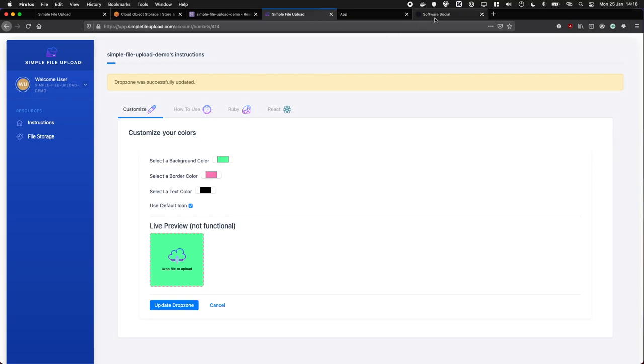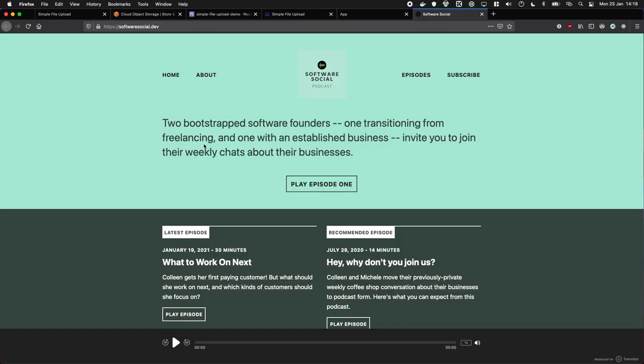And also the creator has a really good podcast called the Social Software Podcast. You can kind of follow them building it, and I really recommend it.